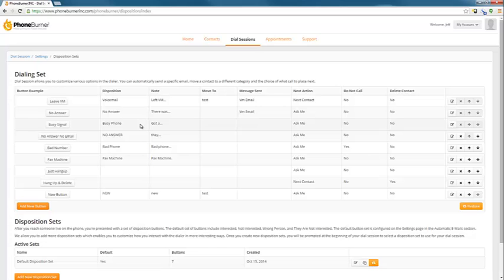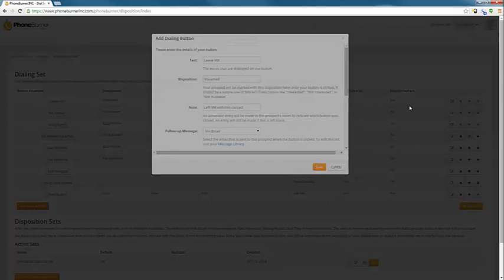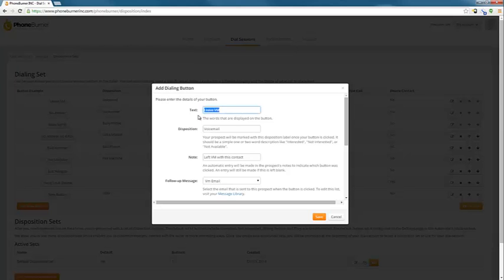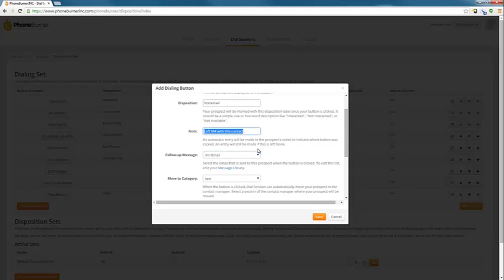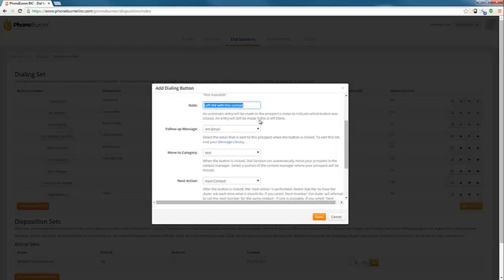Disposition Sets is now where you would go to update the emails that are sent based off the buttons you press. For example, when you press the Leave Voicemail button in a dial session, the system can send an email. The email it sends is determined by the settings of that button. So we're going to go over and edit this button. We can change the name of the button, the disposition, the note that the system adds when that button is pressed.